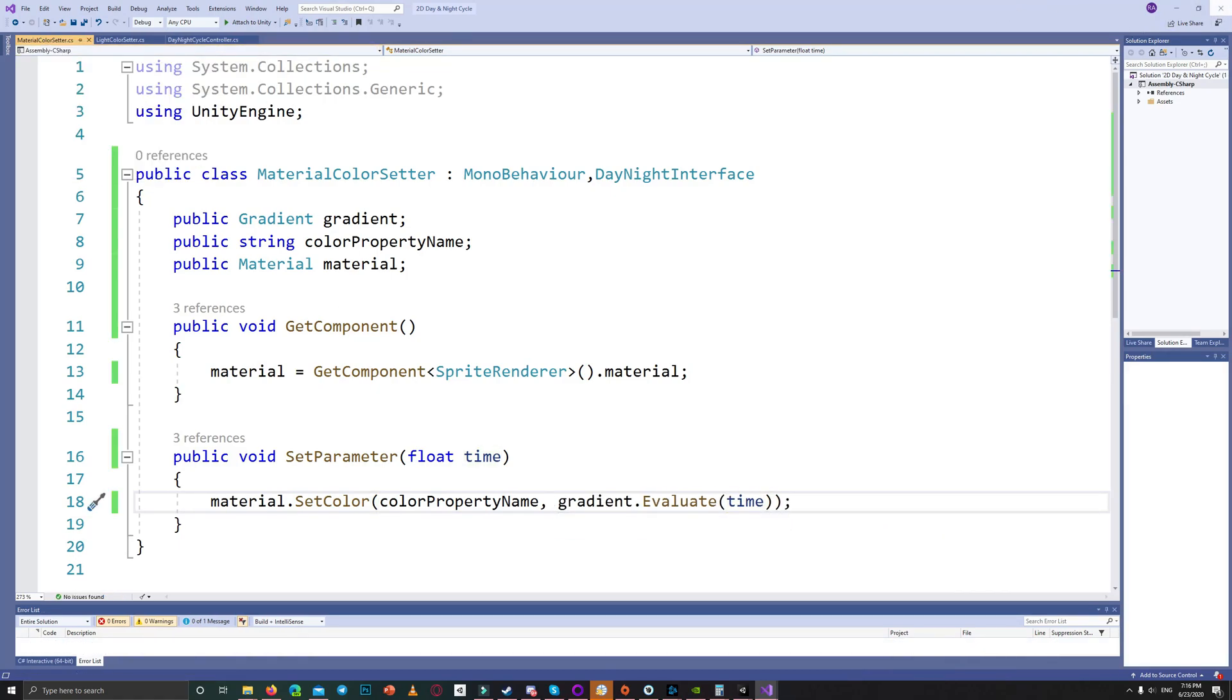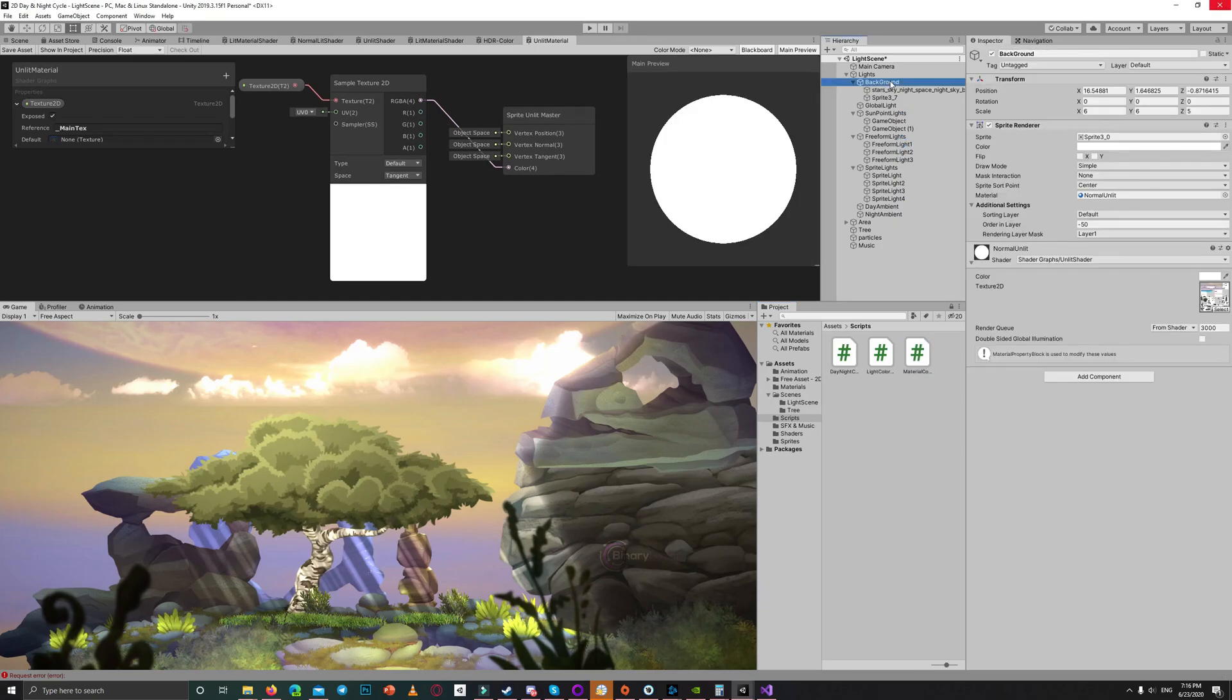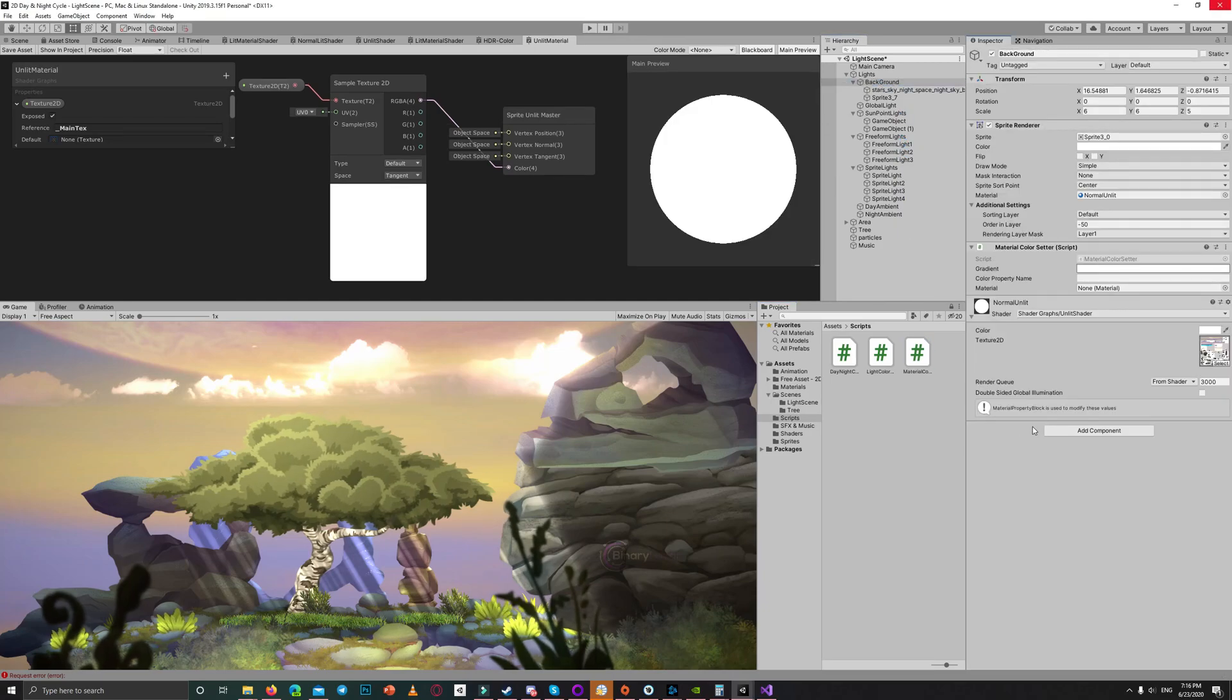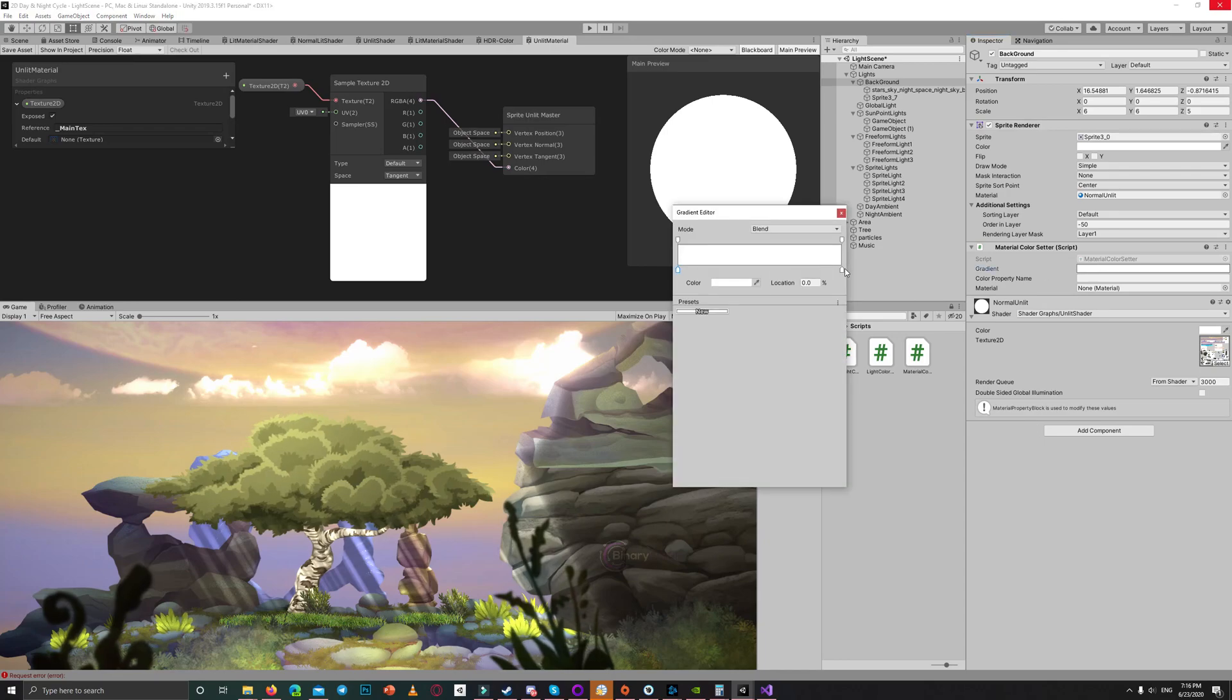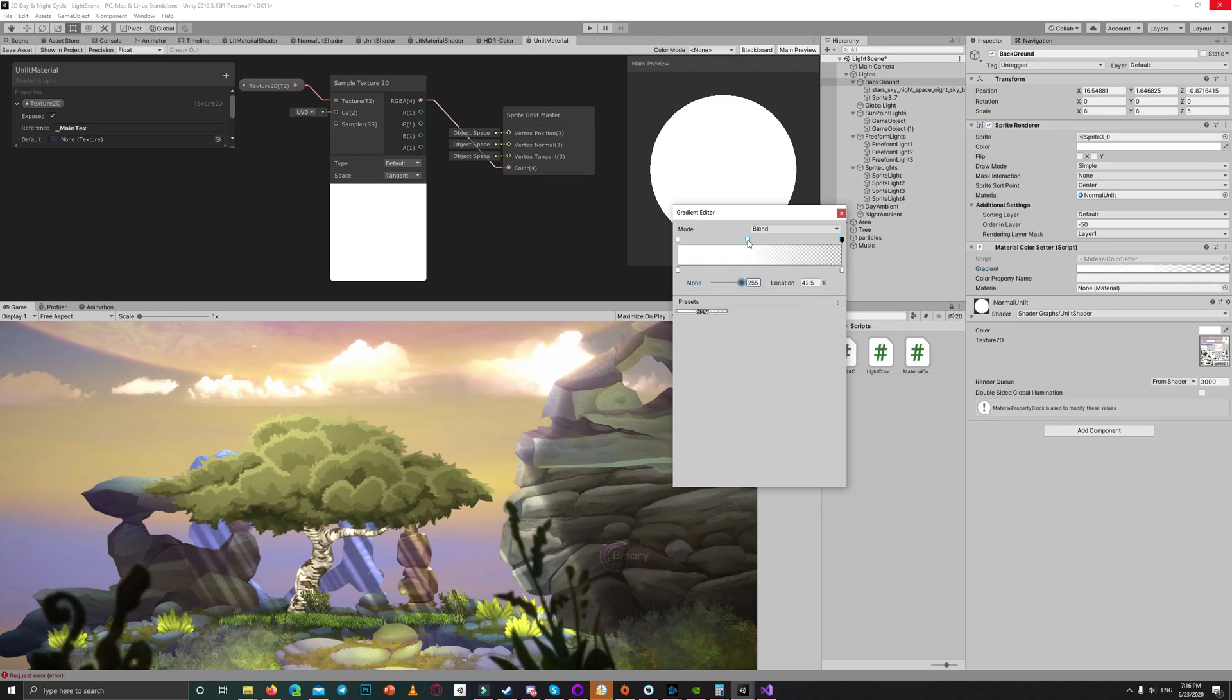Now drag the material color setter to the main background and set the gradient to be transparent in the end. Set also the color property name to underscore color with capitalized C. Hit play and that's it.